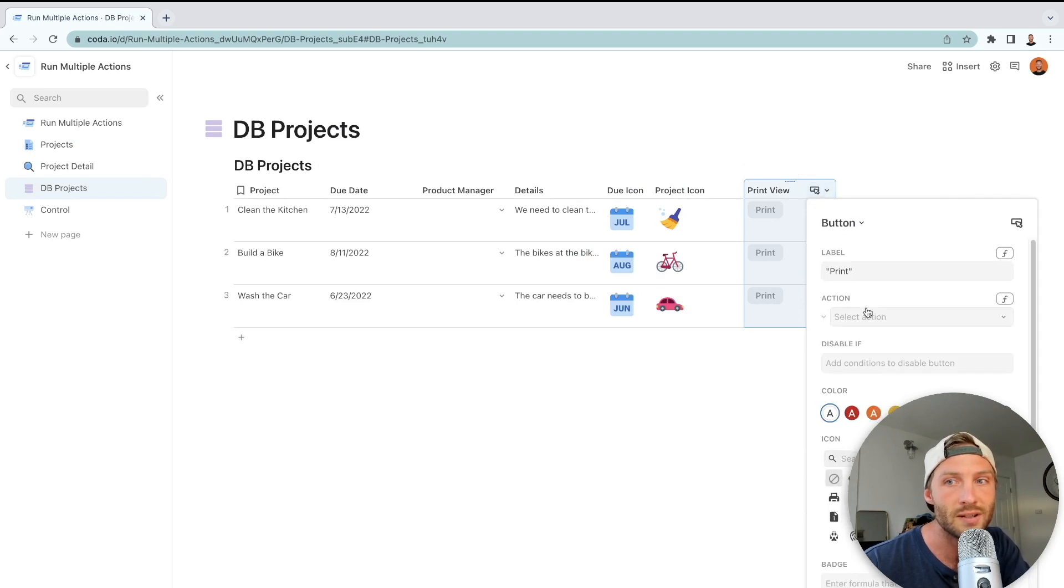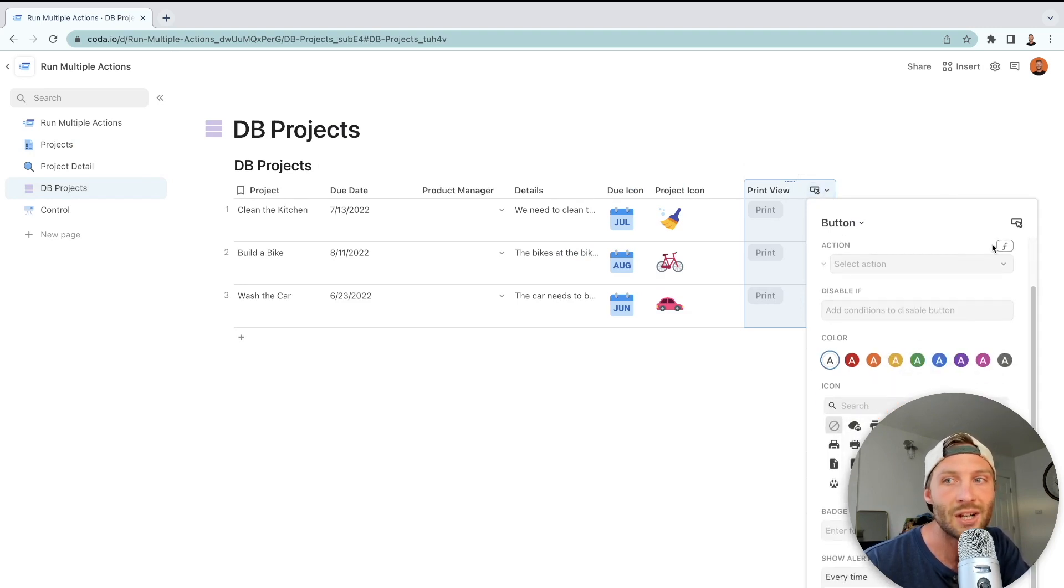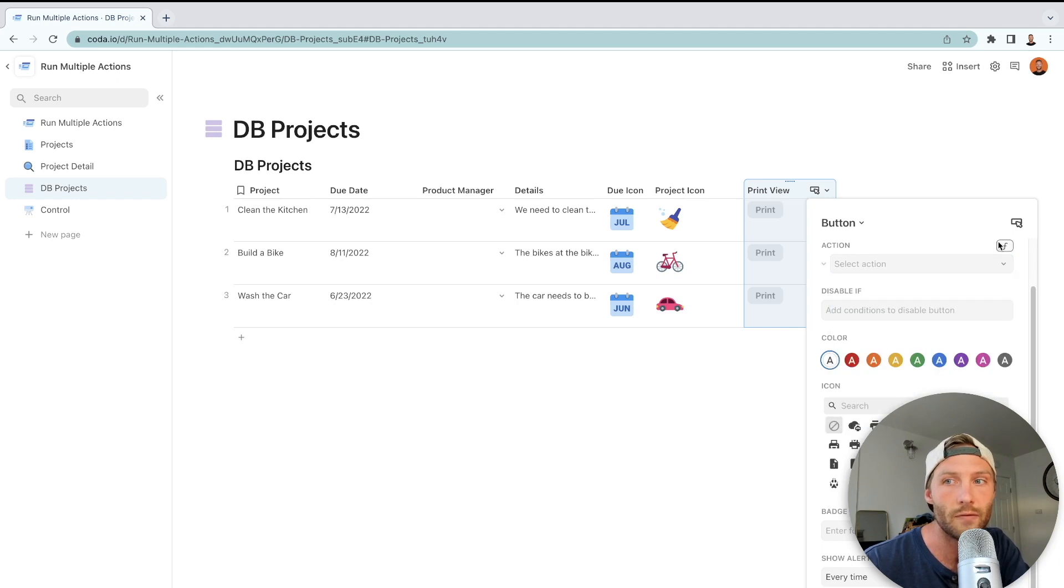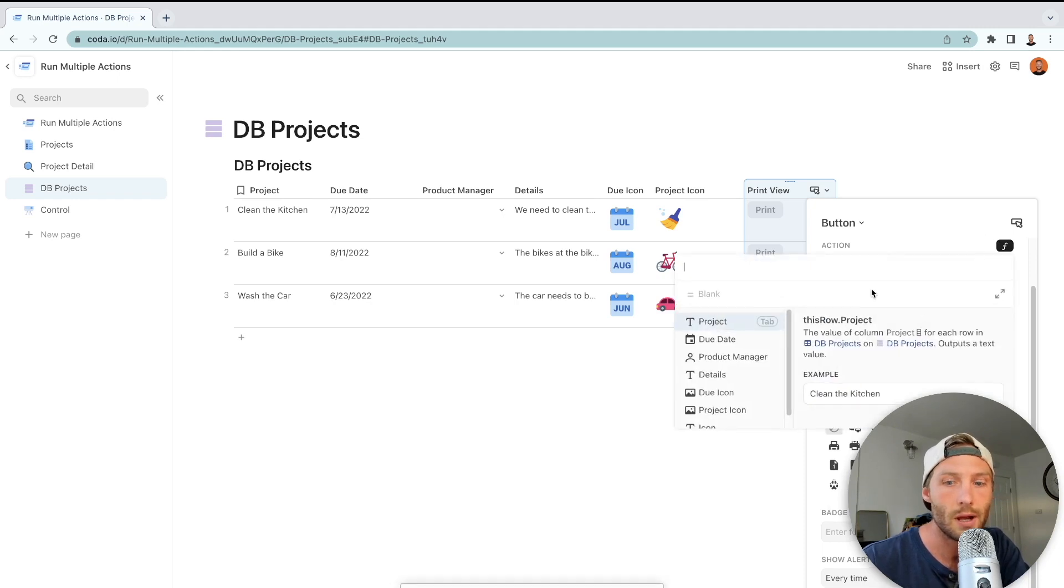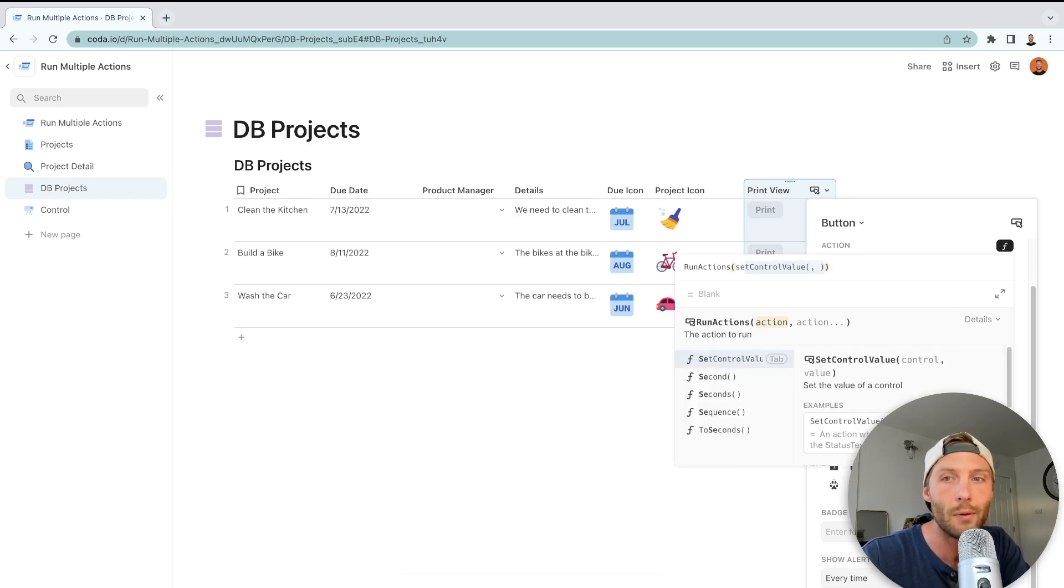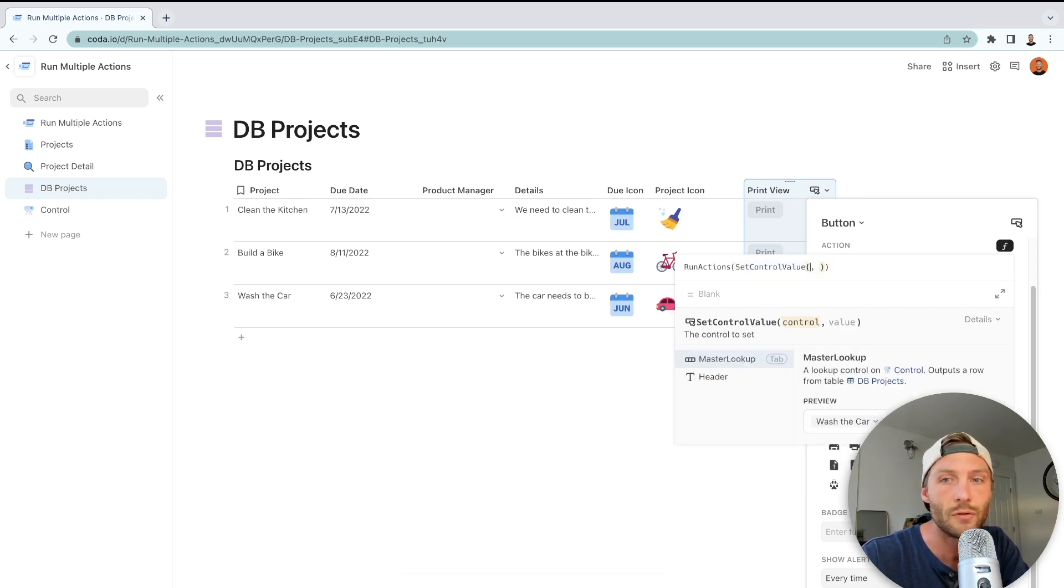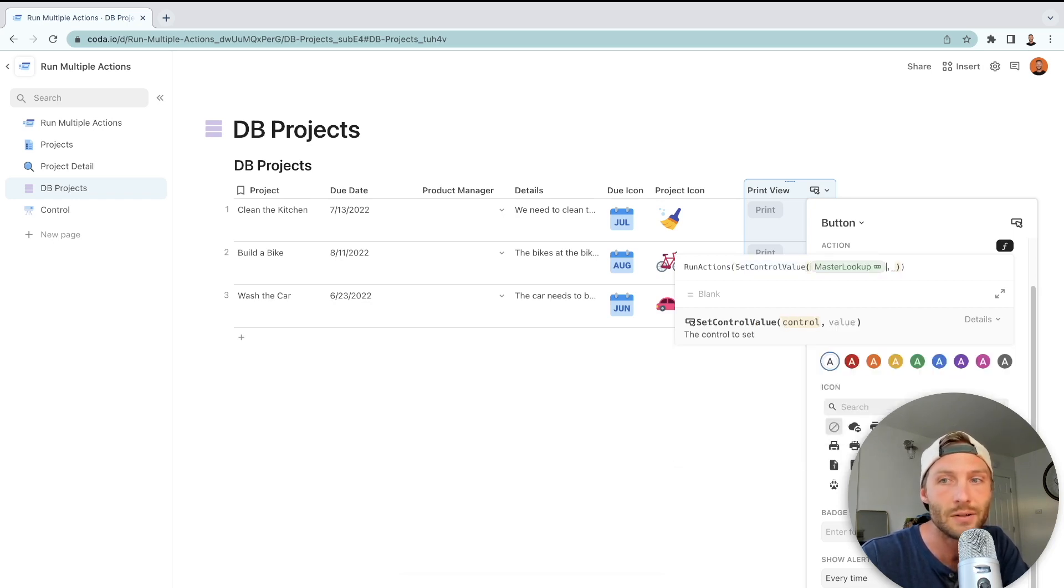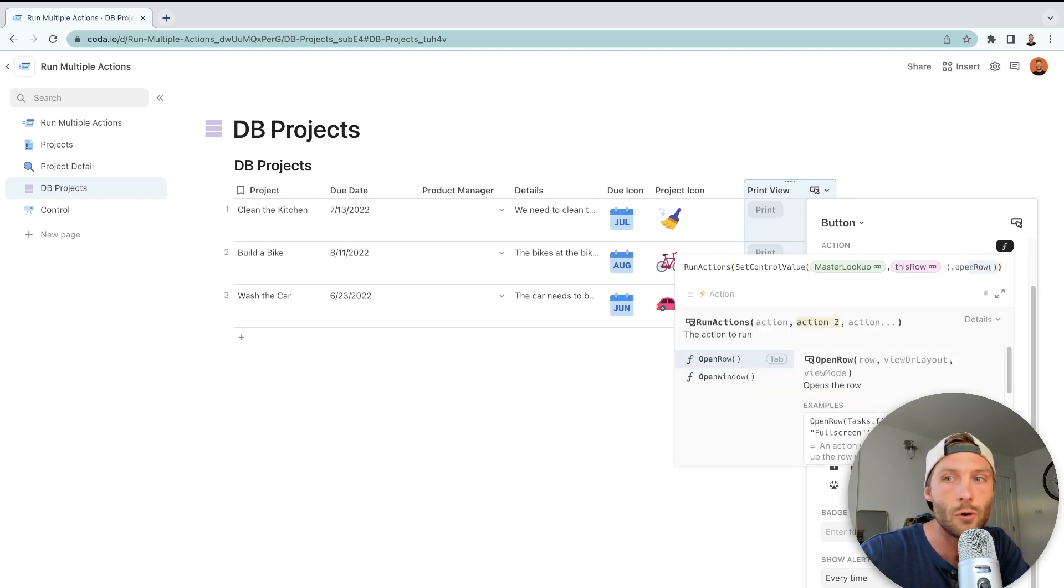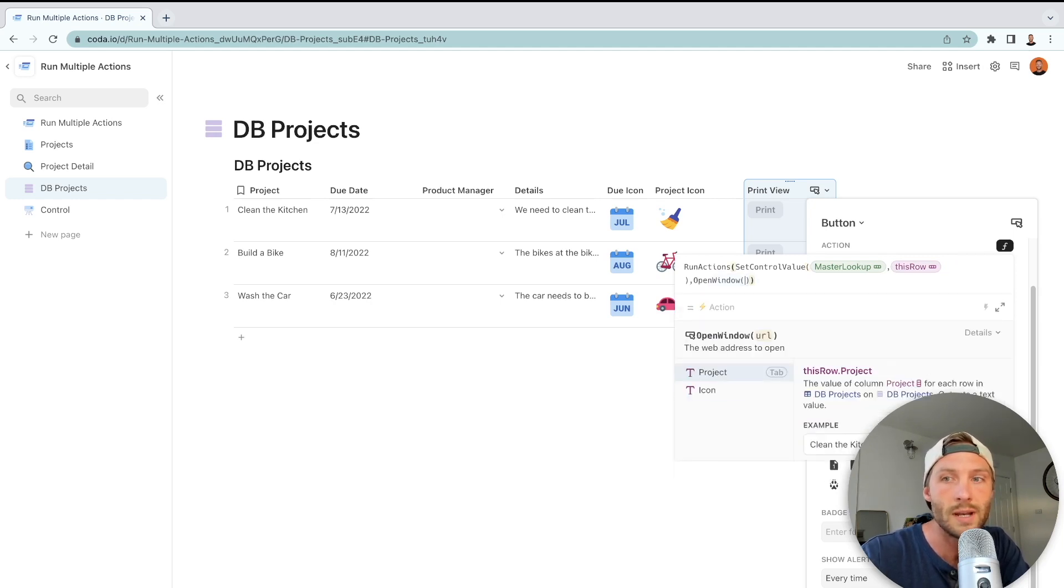In the action set we're going to do the formula. We're not going to select one of these, we're going to open formula. We're going to type in run actions and then we can choose how many actions we want. Right now I want to set control value of master lookup to this row and then I want to open a window.